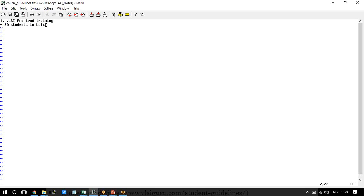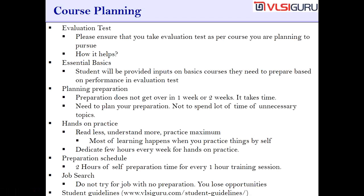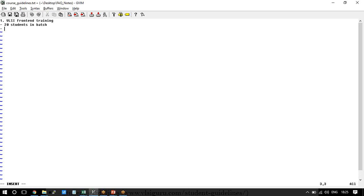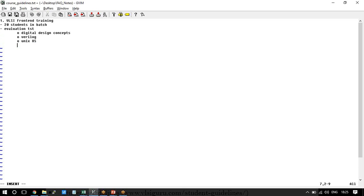For example, a student who wants to do System Verilog training but doesn't know what Verilog is — it doesn't really help him doing the System Verilog course directly. That is where you must undergo an evaluation test where we analyze your performance. For front-end training, the evaluation test will cover digital design concepts, Verilog, Unix operating system, and basics of scripting languages like Perl.